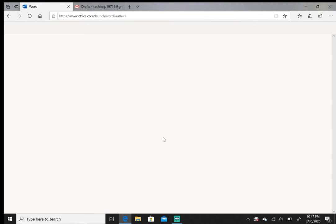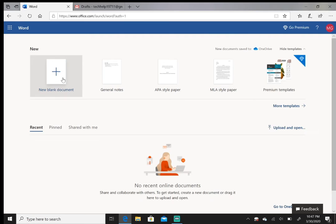Just click on whatever you want to do. I'll do 'New blank document.'